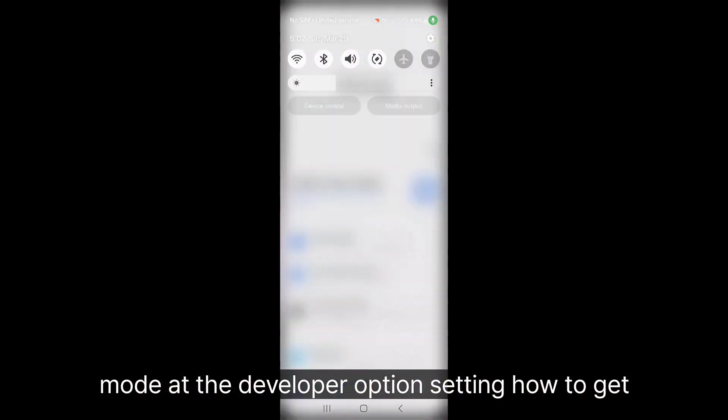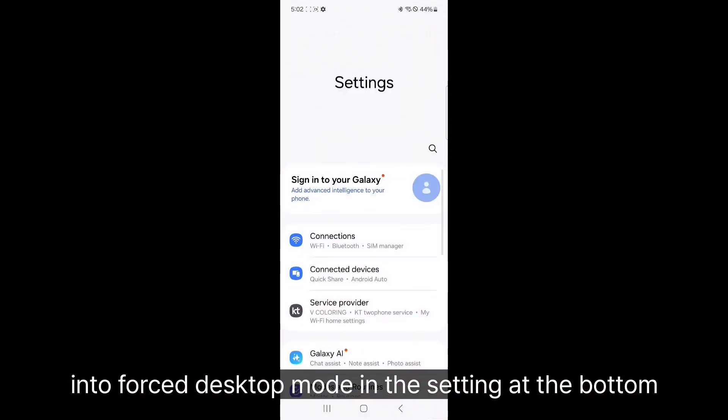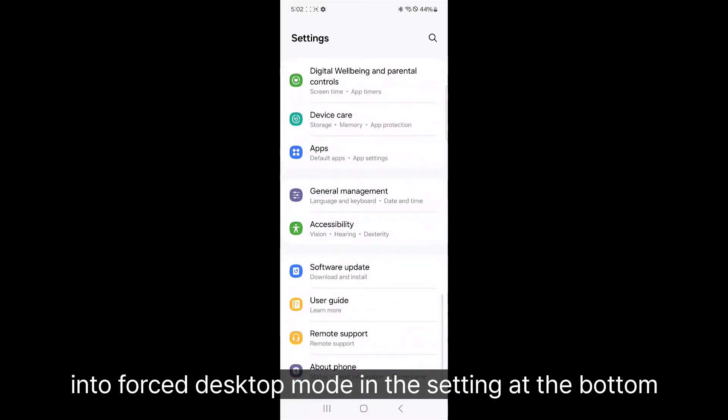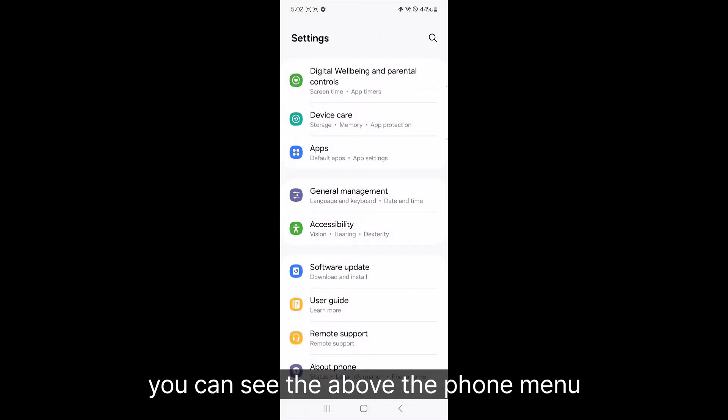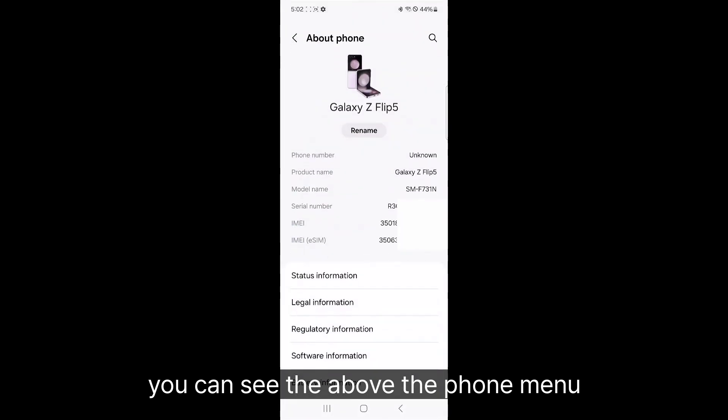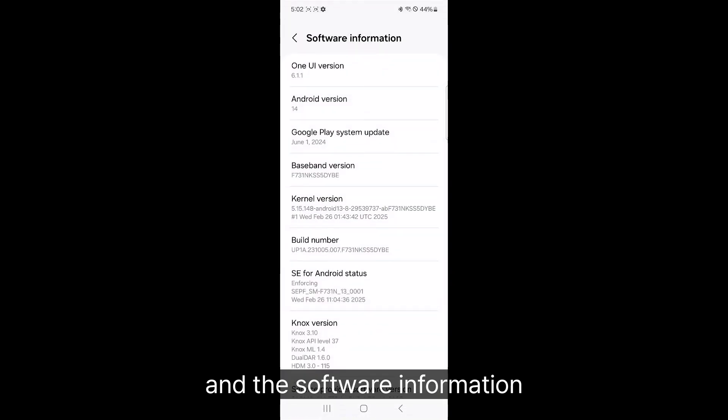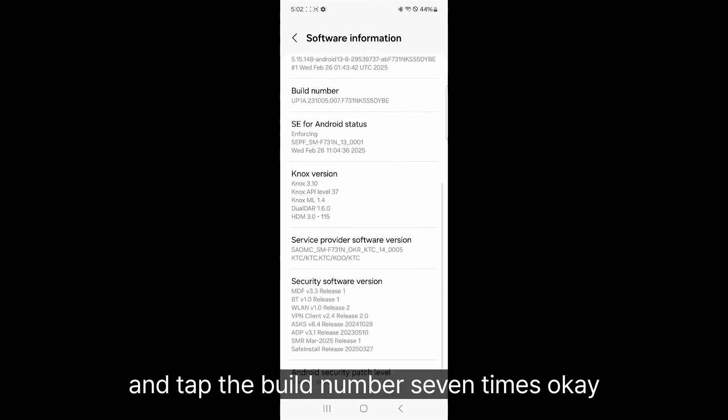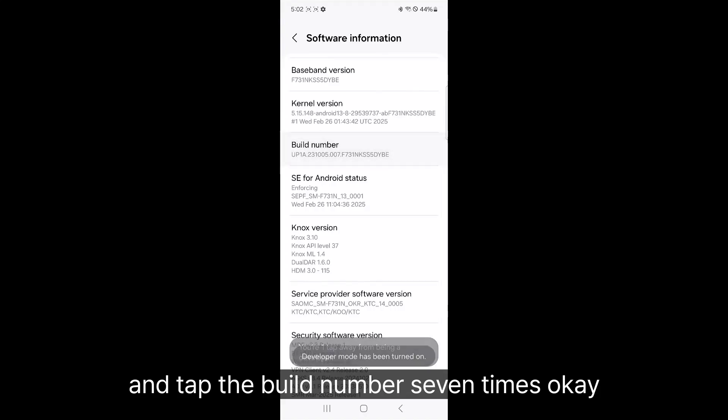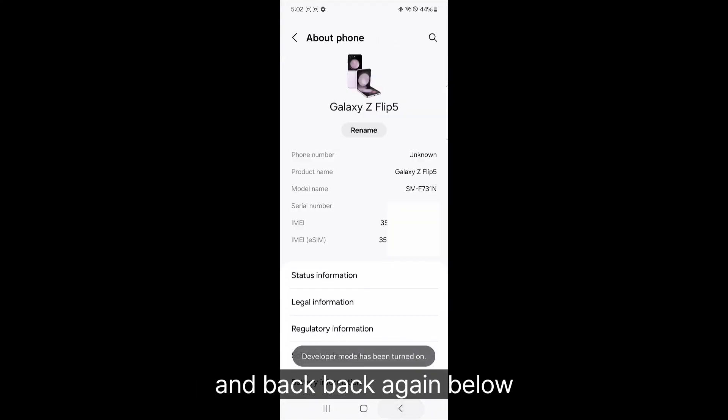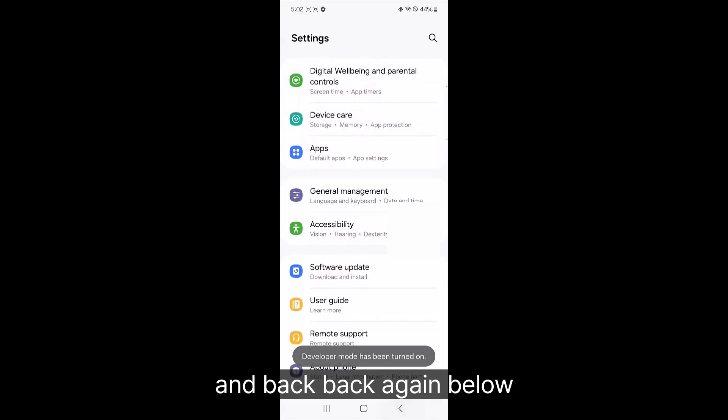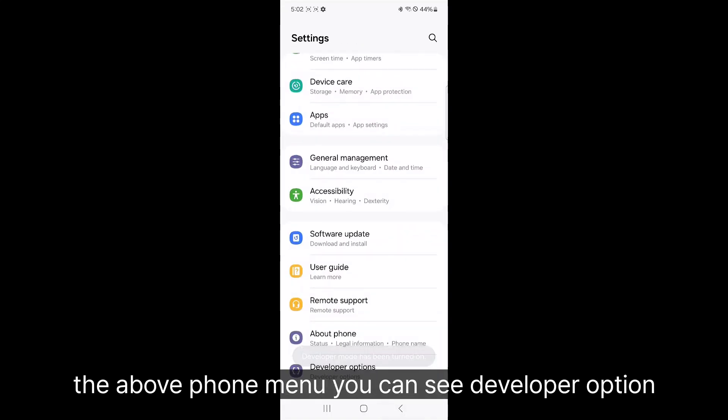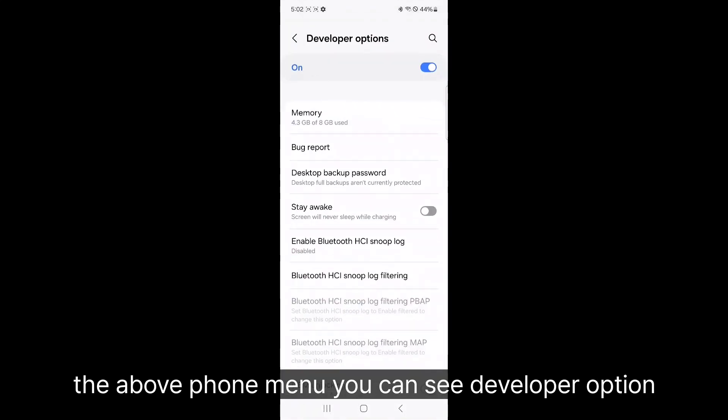How to get into the false desktop mode? In the setting, at the bottom, you can see above the phone menu and the software information. Tap the build number seven times. Okay. And back, back again. Below the above phone menu, you can see developer option.